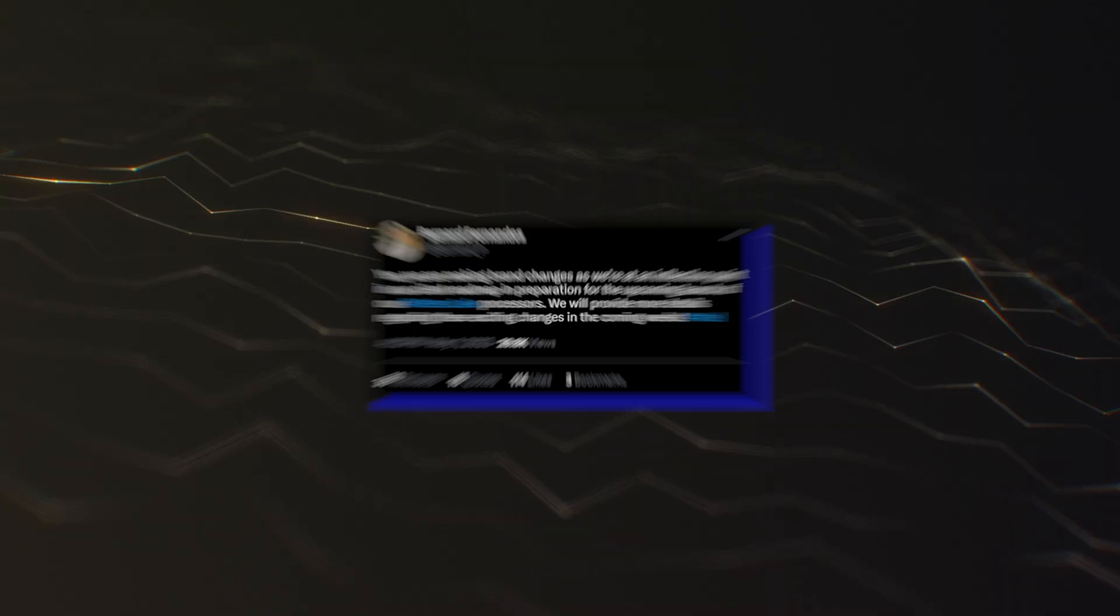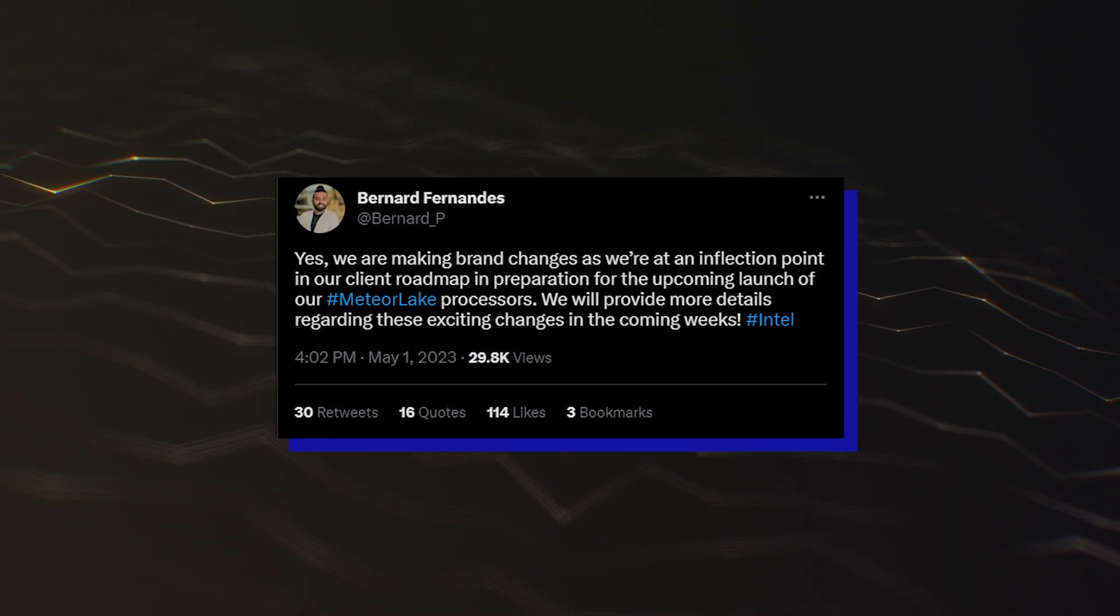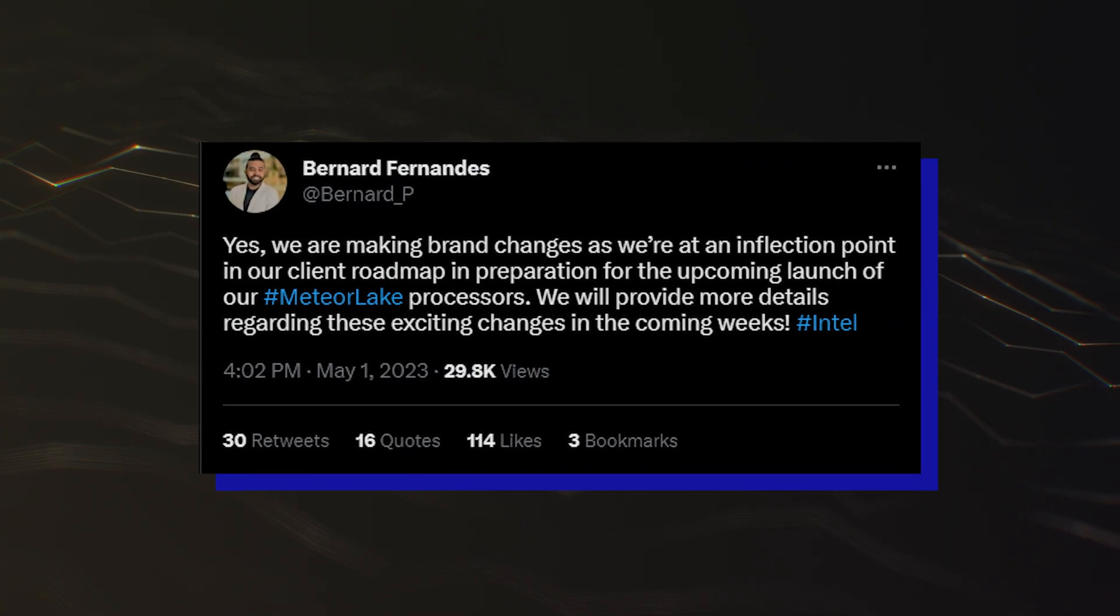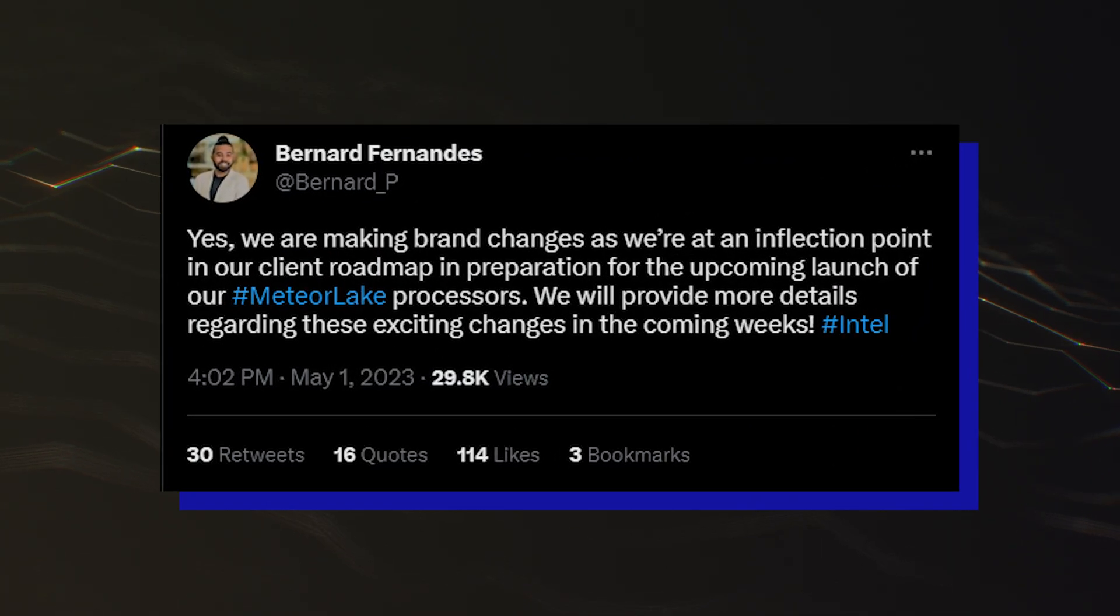The confirmation of the new branding for Meteor Lake CPUs comes in a tweet from Intel's Director of Global Communications, Bernard Fernandes.